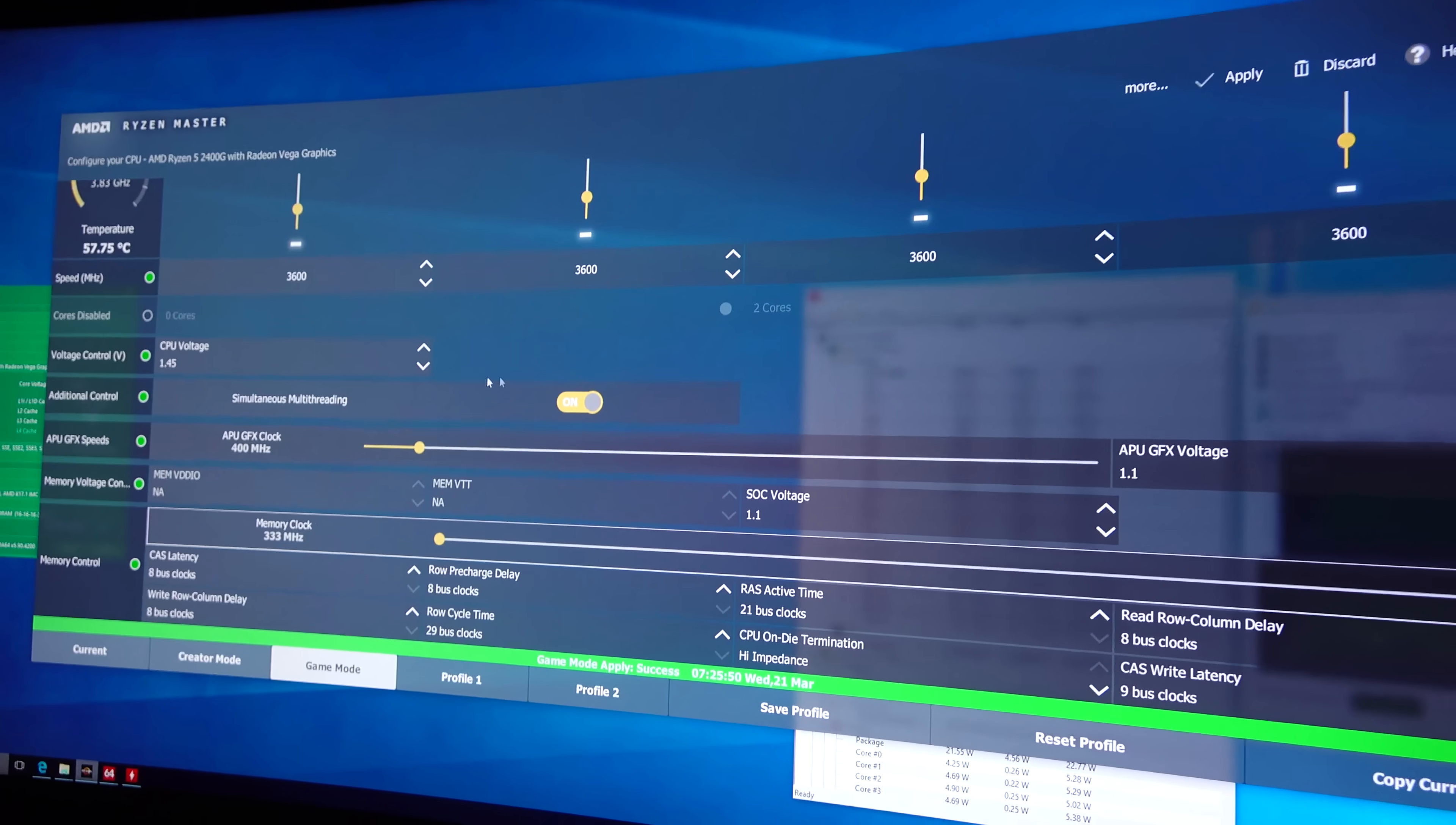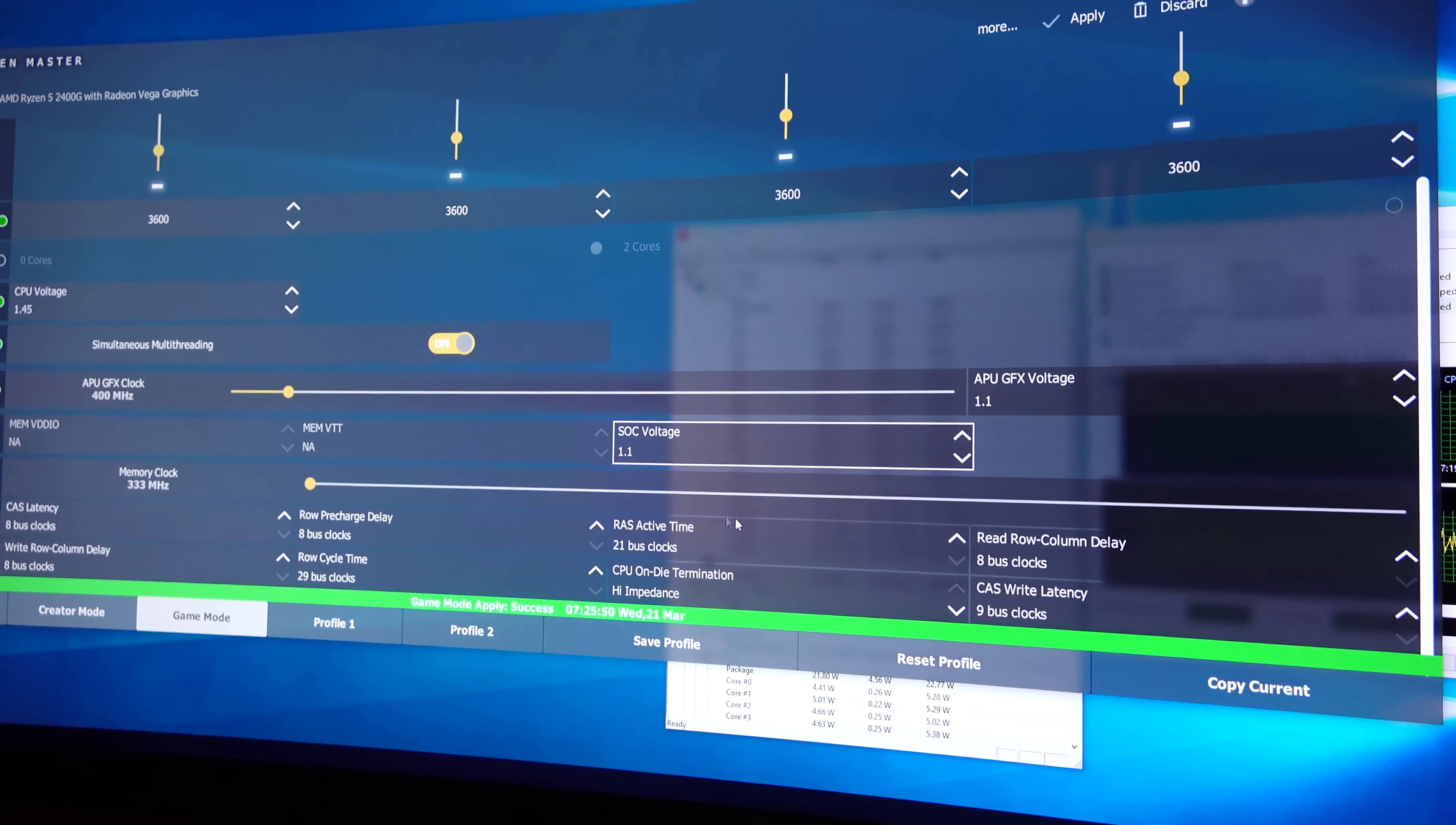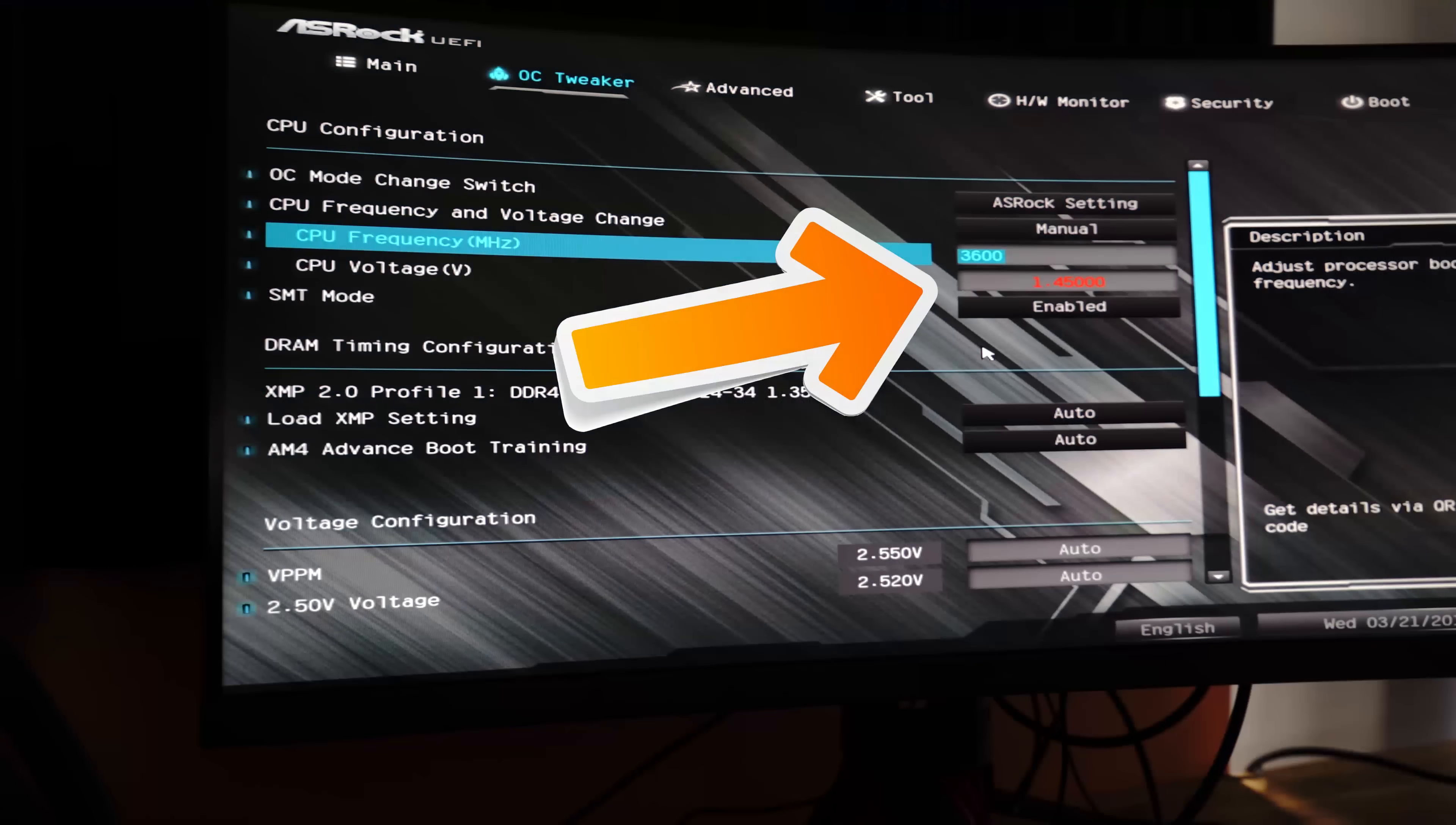So now we're in the Ryzen Master software, and we do actually have system-on-chip voltage control here. So that is actually good to see. We've also got the APU. We've got full control of that with its clock speeds and its voltage control. So this motherboard looks like it does have a chance of redemption, but you'll notice here the CPU voltage is actually quite high. This is at 1.45 volt. That's what it's reading at. And so this is the problem here, as I was talking about without load line calibration.